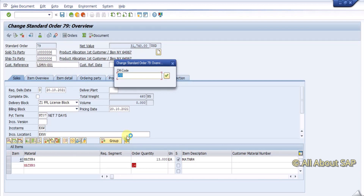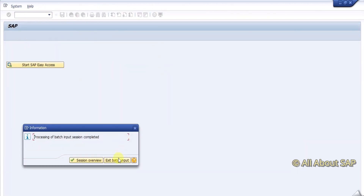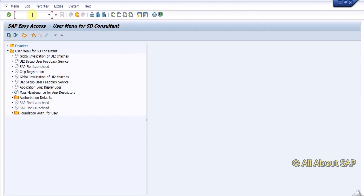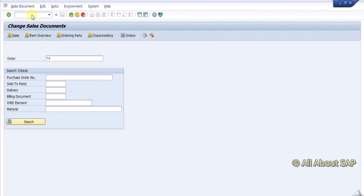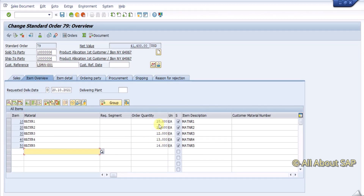This is the only logic which we required, so it is done. I am going to save it in change mode. You see here — 179 — all line items are updated. Same way you can update hundreds of line items easily. Don't forget to like and subscribe. Thank you.